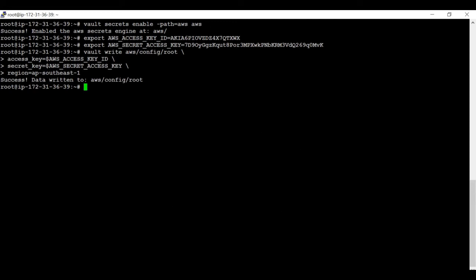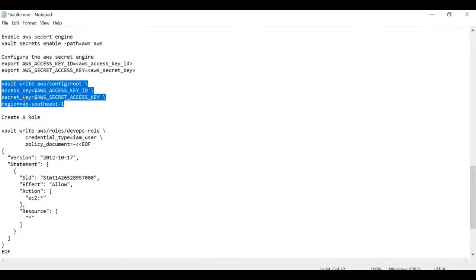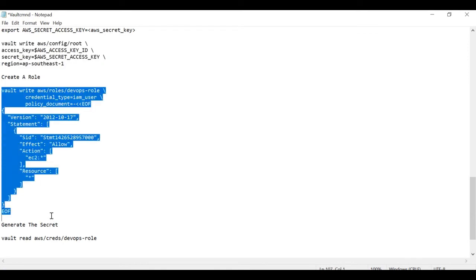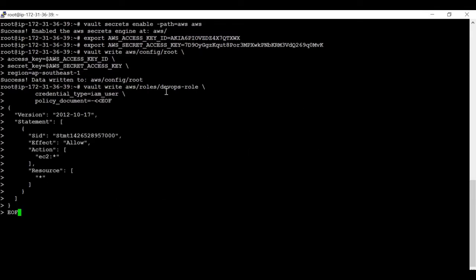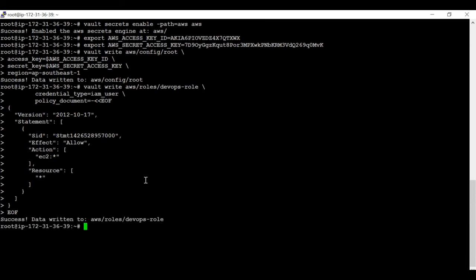Now let's create the policy. I have already written a policy here which I will explain. I am creating a role named 'devops-cipher-role'. This role has accessibility on EC2 — it can perform all activities of EC2 services, as I have given the asterisk wildcard entry, meaning it can perform all actions inside EC2 services. The role has been successfully created.